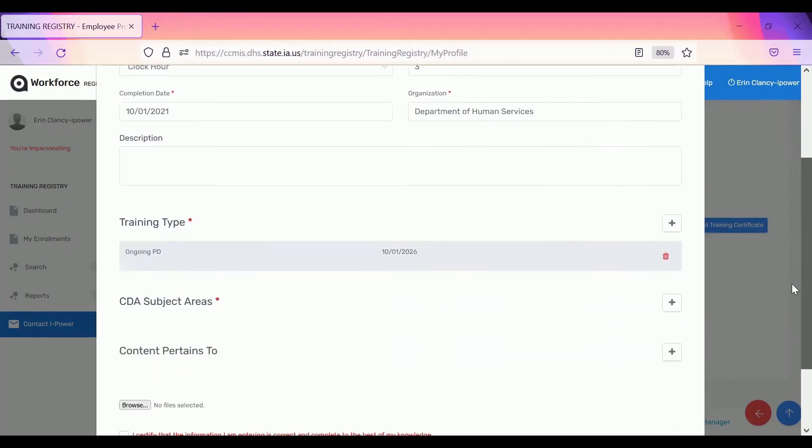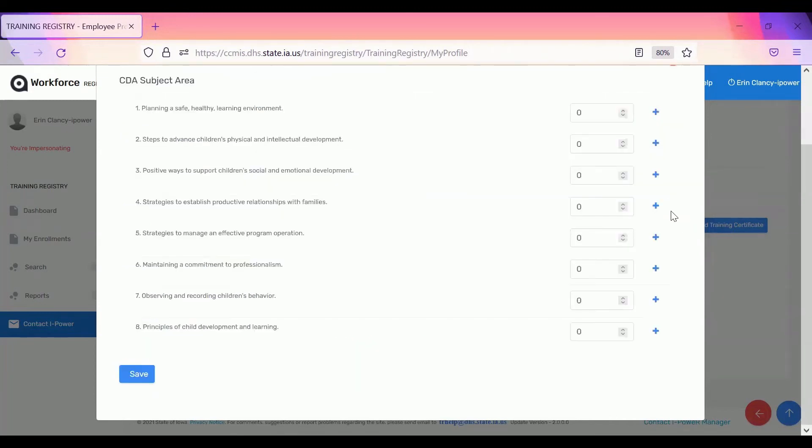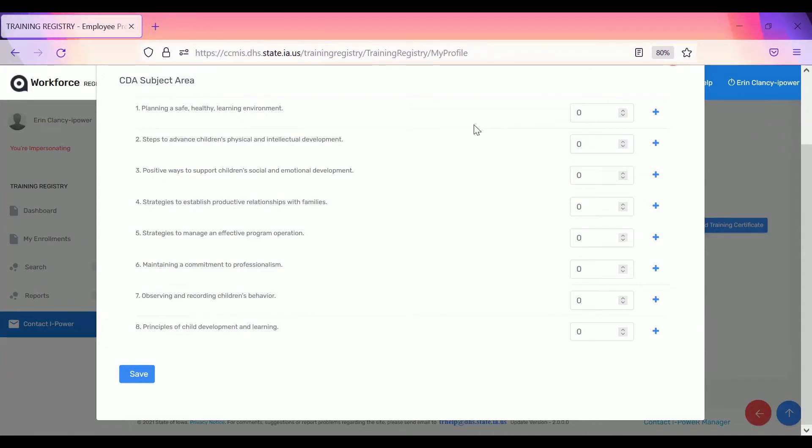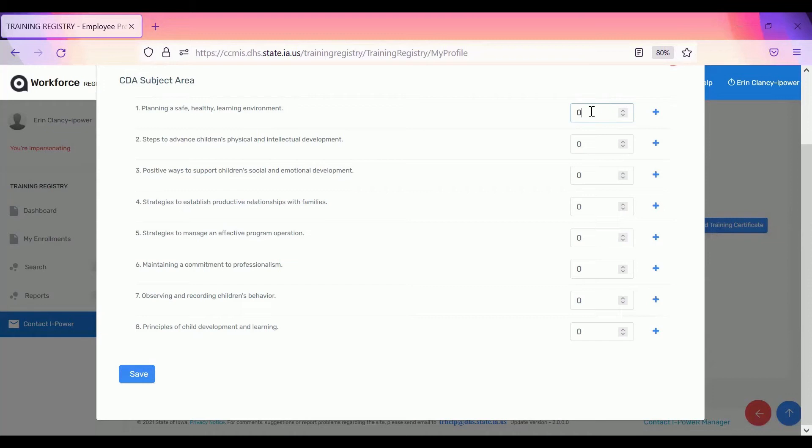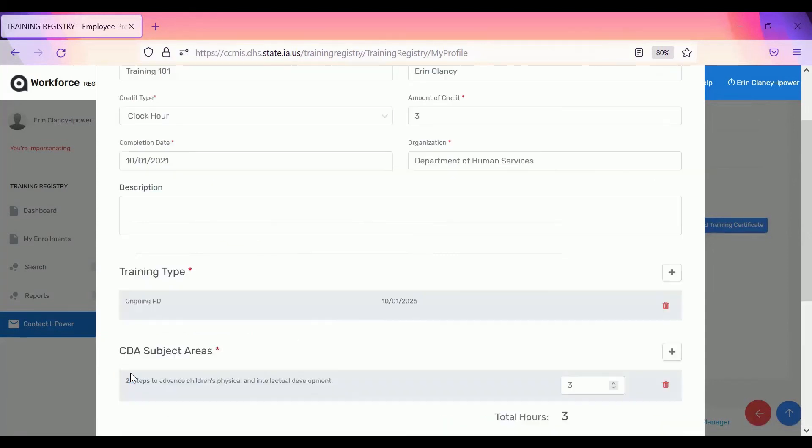After you enter the training type, you'll need to select the CDA subject area. Select the most appropriate CDA subject area. If it's not on the certificate, just think about what the training was about and select the most appropriate one for the content of the training. For all of the CPR, first aid, mandatory child abuse reporter trainings, that'll be the subject area one. The number of hours in the subject area needs to equal the number of total hours that you added in the clock hours. So make sure they match. And then you need to also click the plus button and then click save.